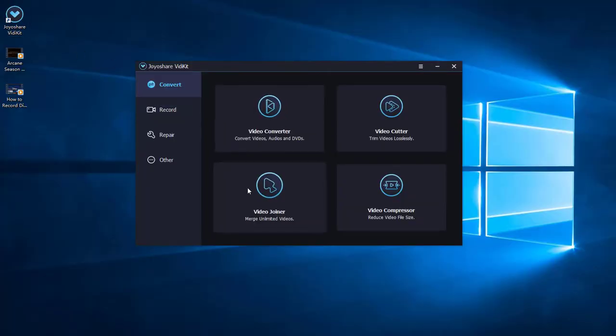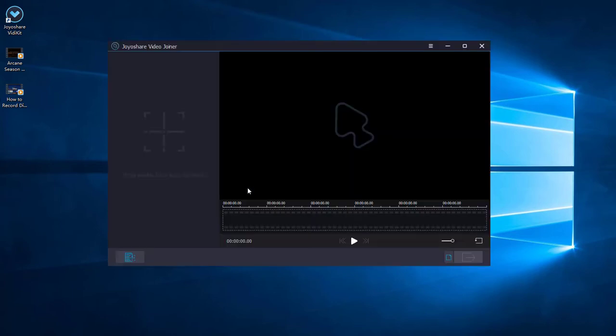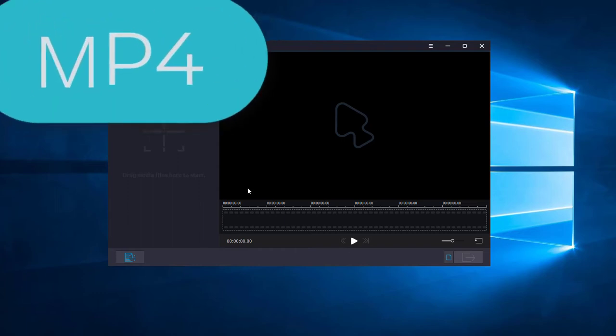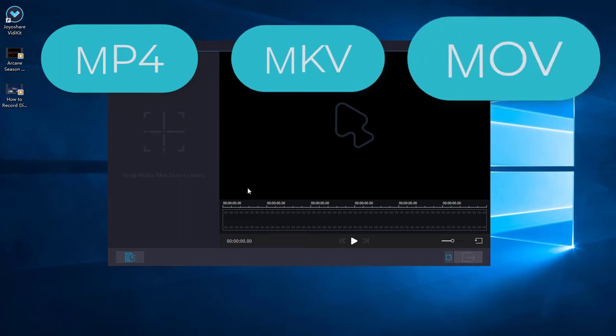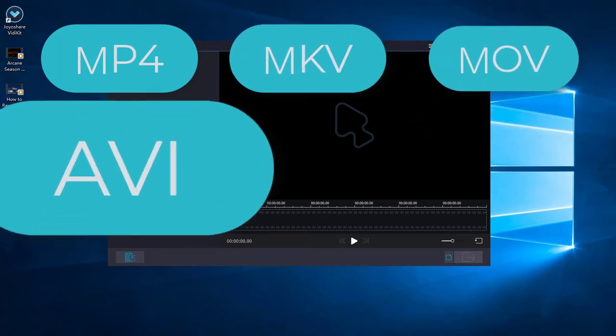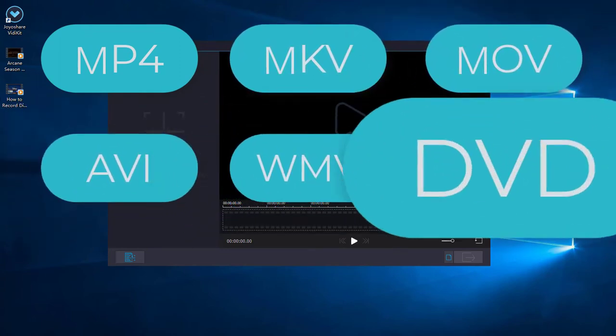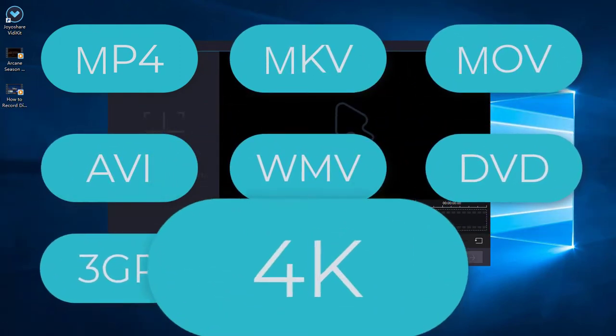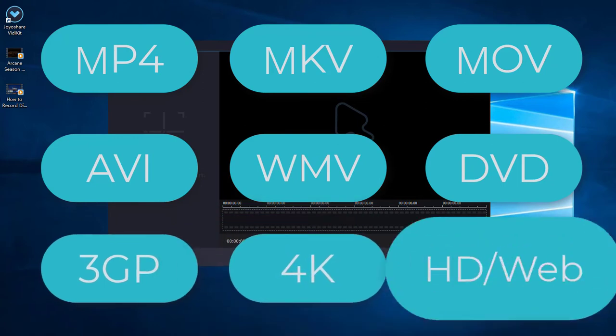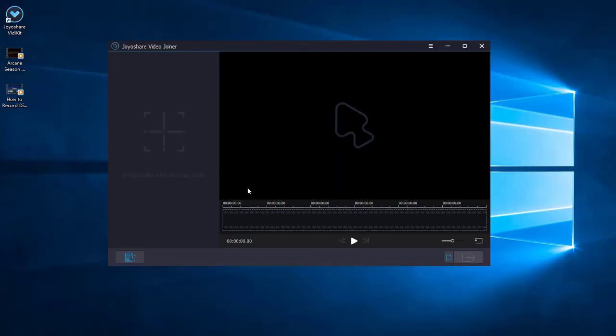Here is the part where you can combine the videos together. No matter what format the imported files are, either general formats like MP4, MKV, MOV, AVI, WMV, DVD, 3GP, 4K, etc., or HD web videos, it can seamlessly merge them together without difficulty.